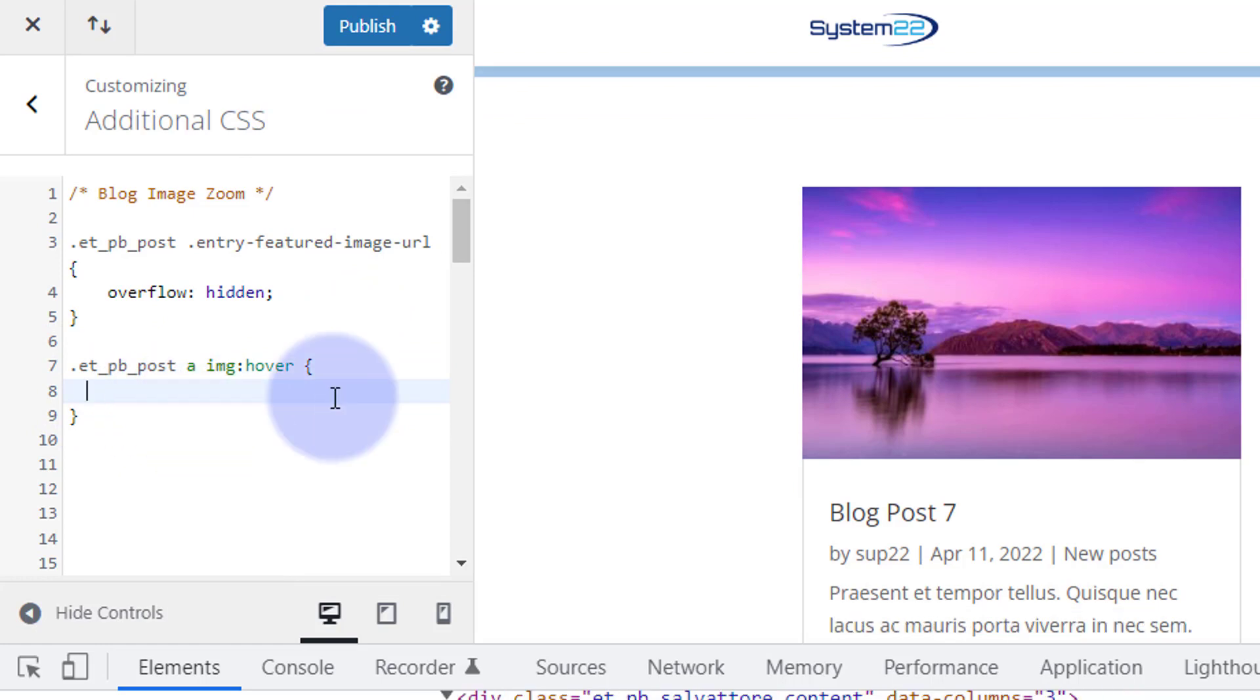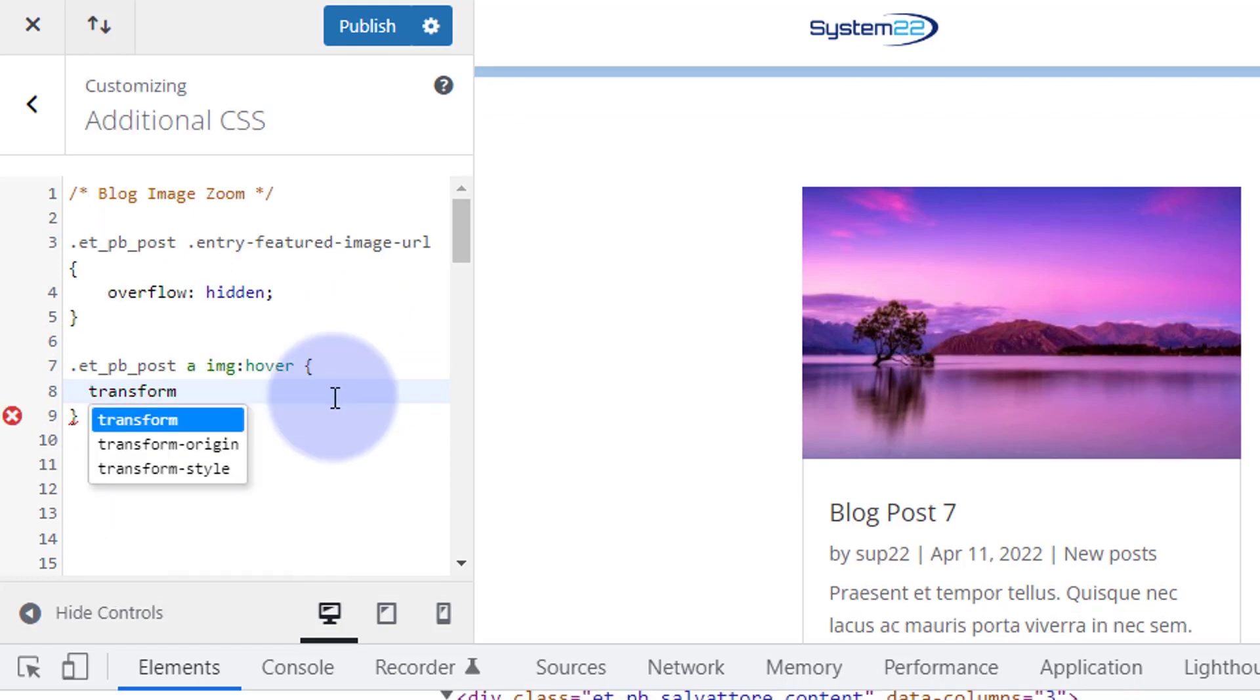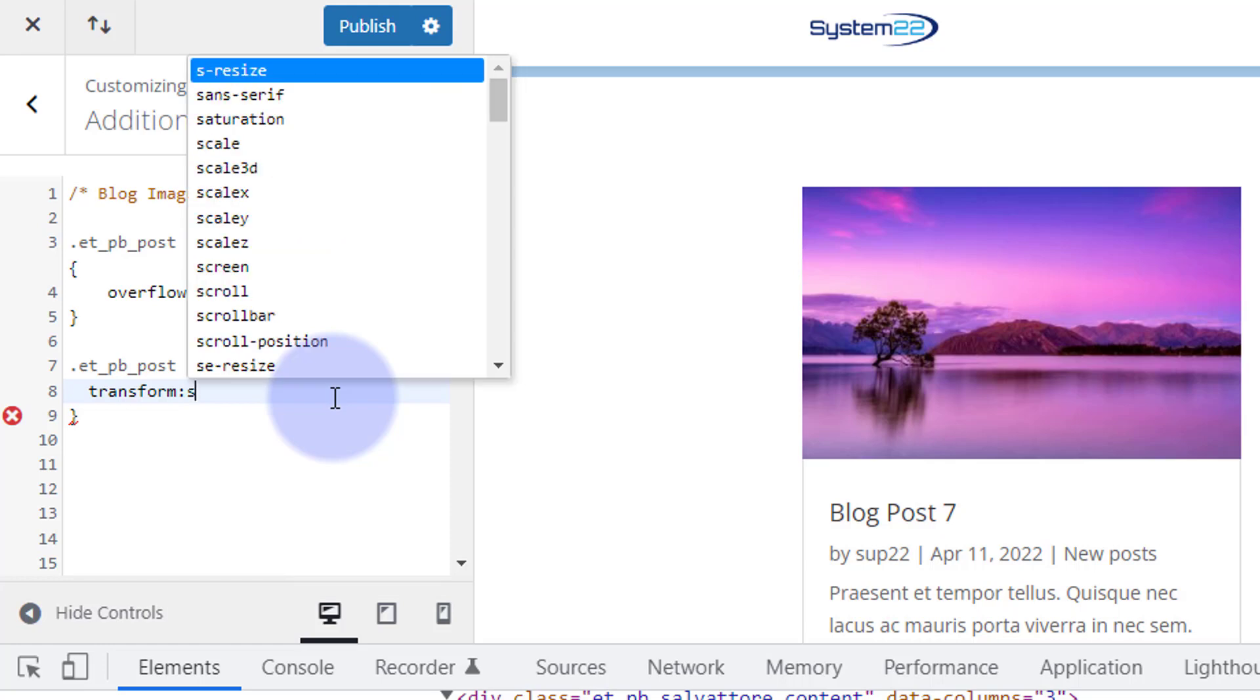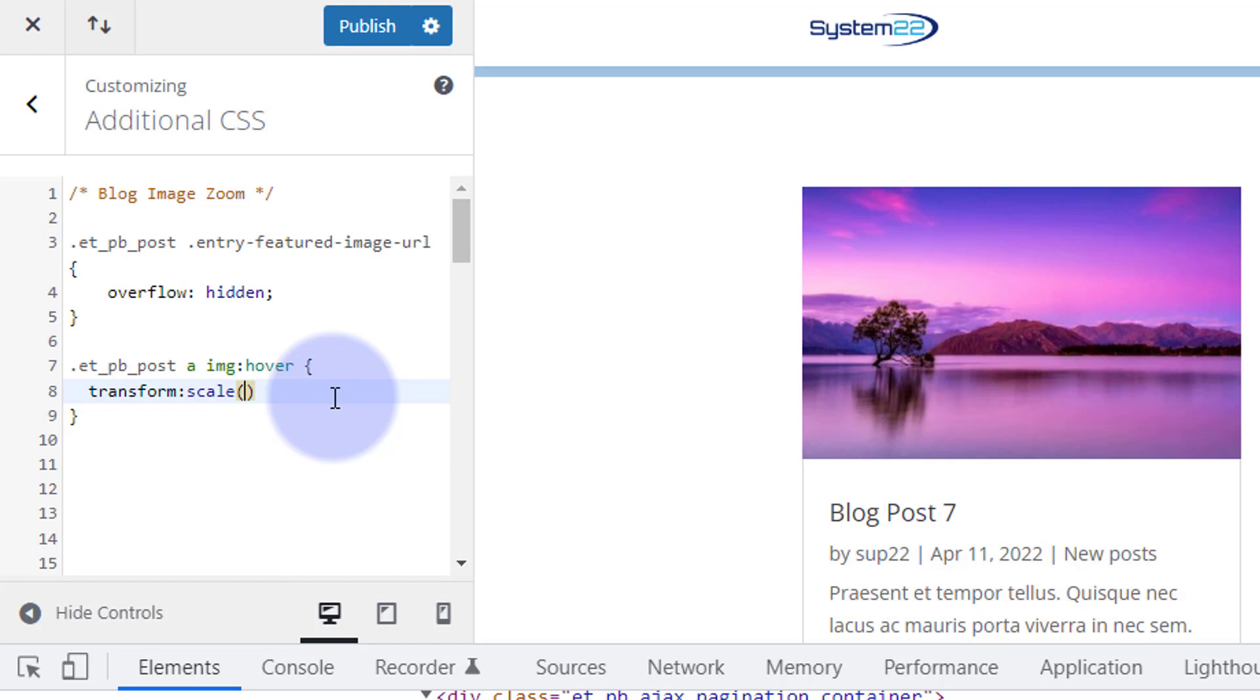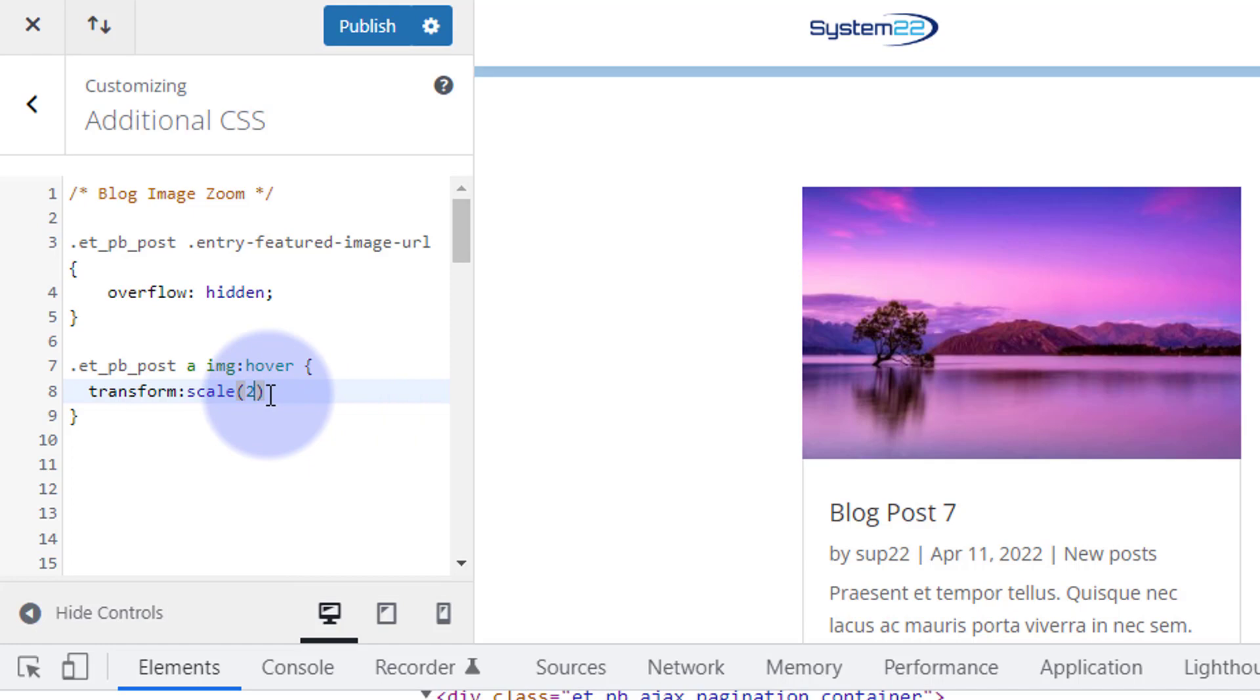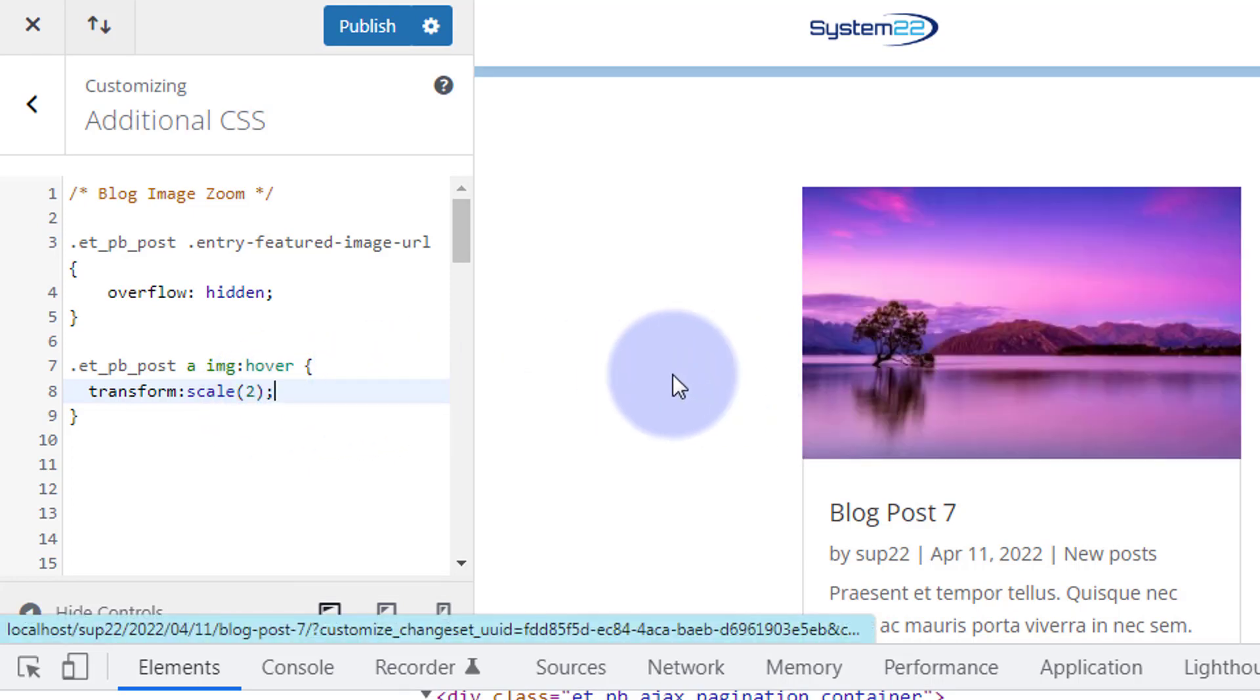So we're gonna say transform colon scale, which means grow or shrink, and I put some round brackets at the end of that. How much do we want it to grow? Well I want it to be about twice the size. You can do separate values for width and height if you want to by comma separating them, but I just want mine to be twice as big so I'm gonna just put a two in there. You could put 1.5, 2.5, 3, whatever size you want it to grow. Let's put a semicolon after that one.